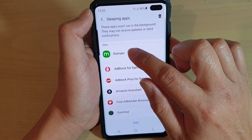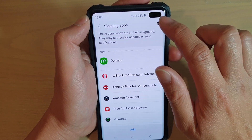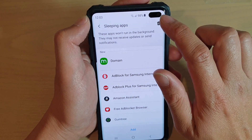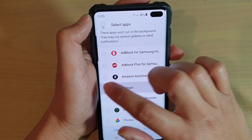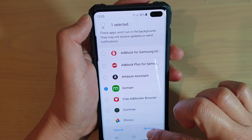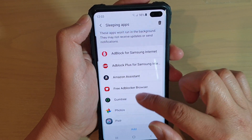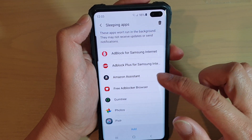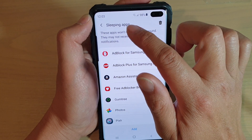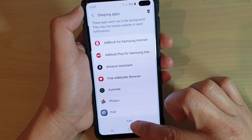To remove an app, tap on the bin icon — the delete icon — at the top. Then choose an app to remove it from the list and tap on the Remove button. That's how you can add or remove an app from the sleeping apps.